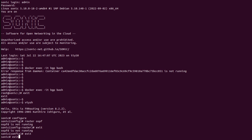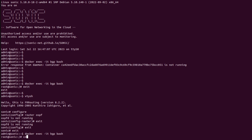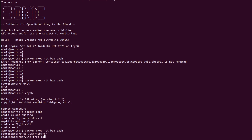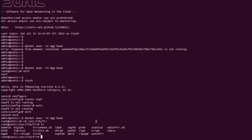I will exit out and go into the BGP container using 'docker exec -it bgp', then navigate to '/usr/lib/frr' and run 'ls'. Here we can see we have a lot of L3 daemons like RIP daemon, OSPF daemon, EIGRP daemon, and so on.